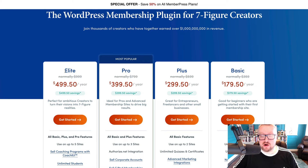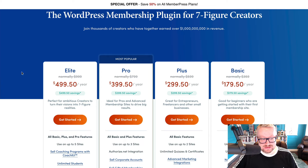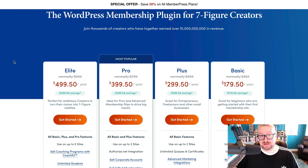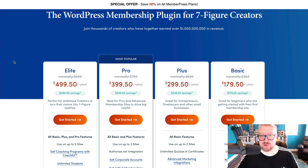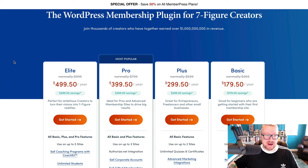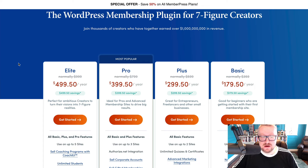MemberPress offers four different packages: Basic, Plus, Pro, and Elite. Elite has recently been rolled out with the introduction of CoachKit and is really only for people with coaching memberships. As of the time of this video, the Basic license is priced at $359 per year, Plus is $599, Pro is $799, and Elite is $999.